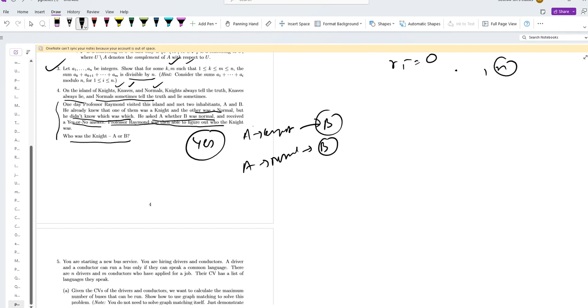Since he figured it out, he must have received no as an answer.